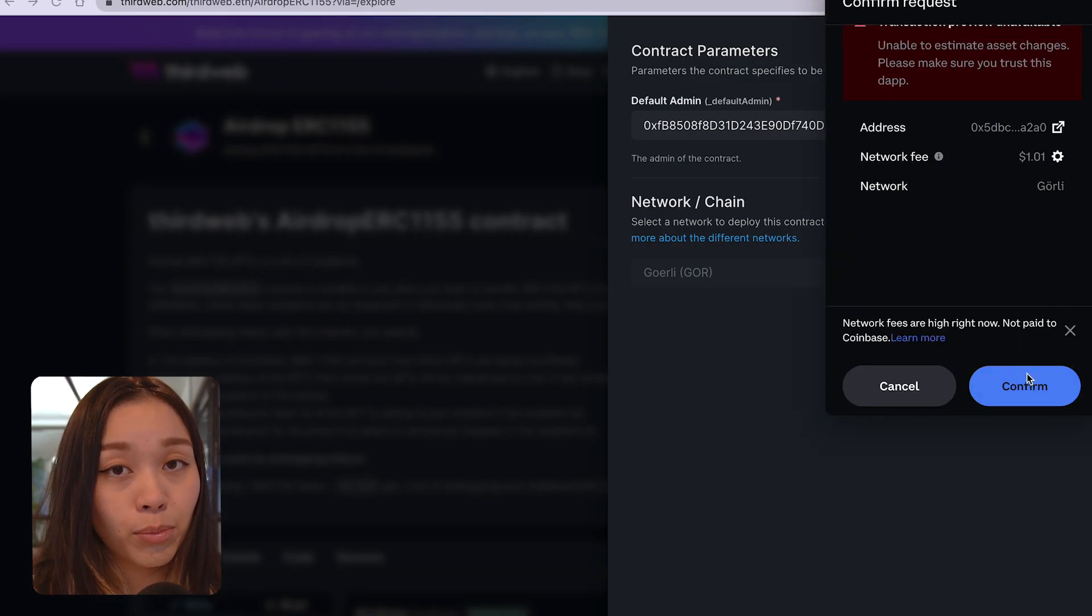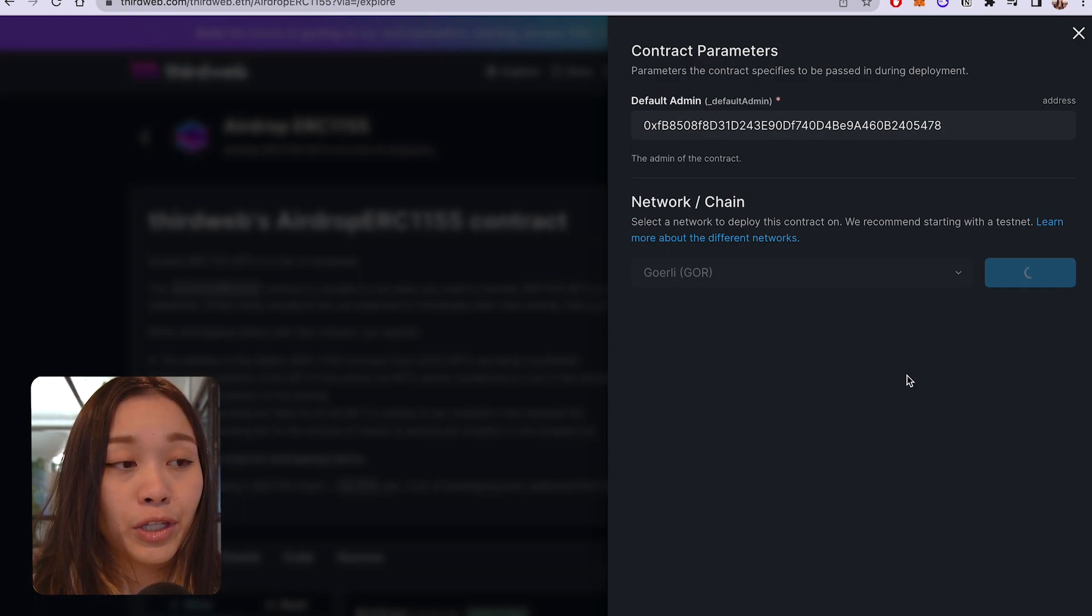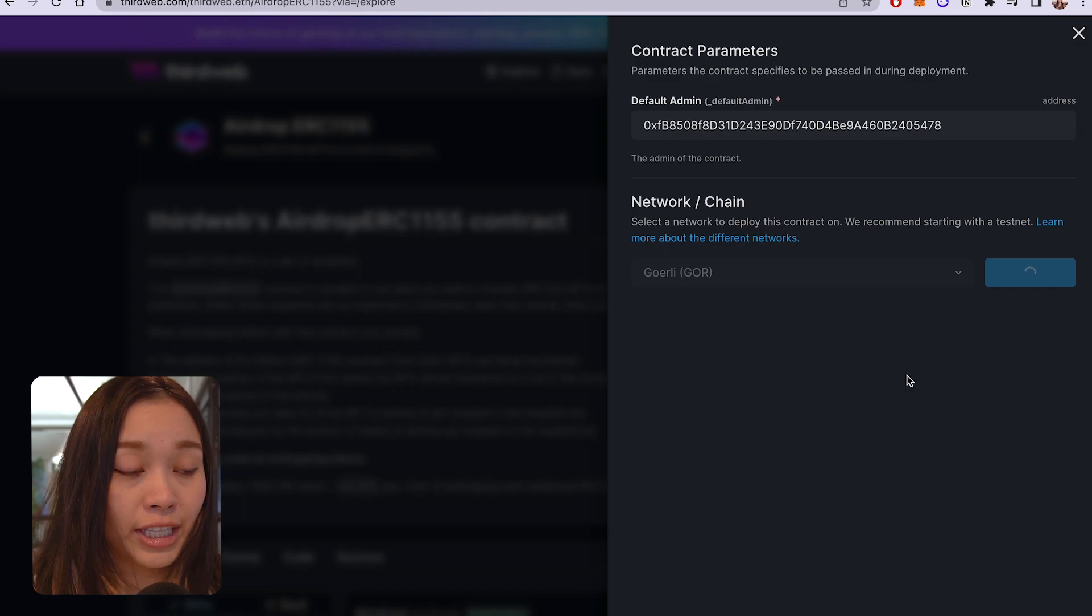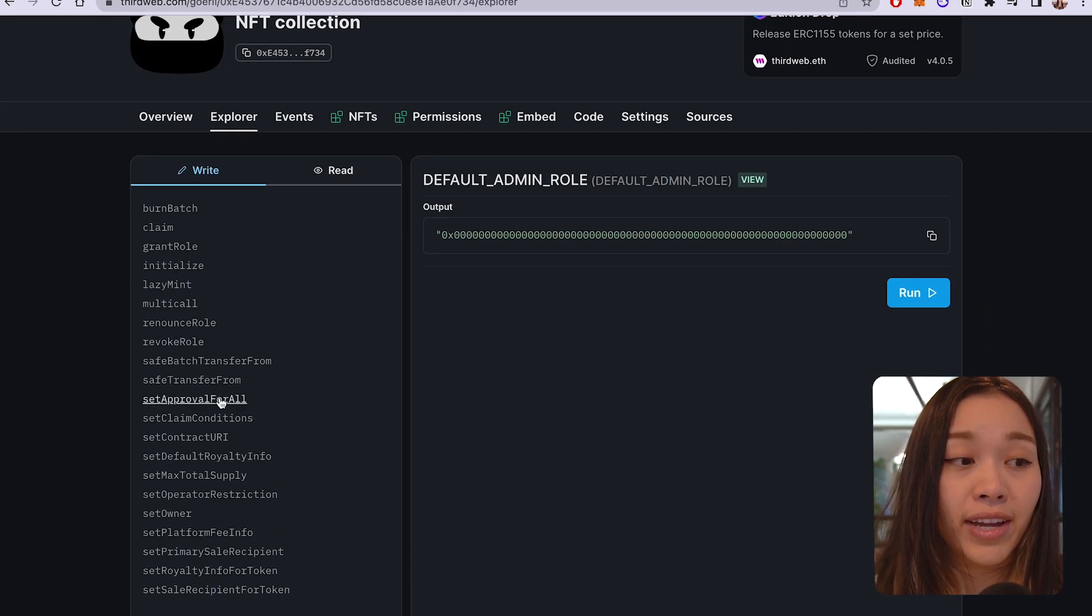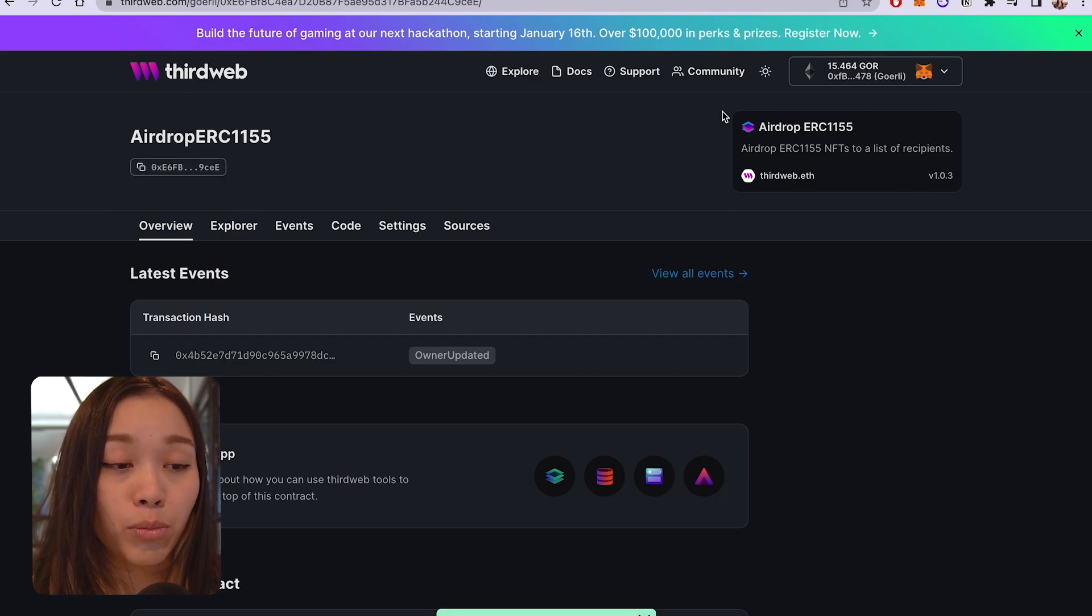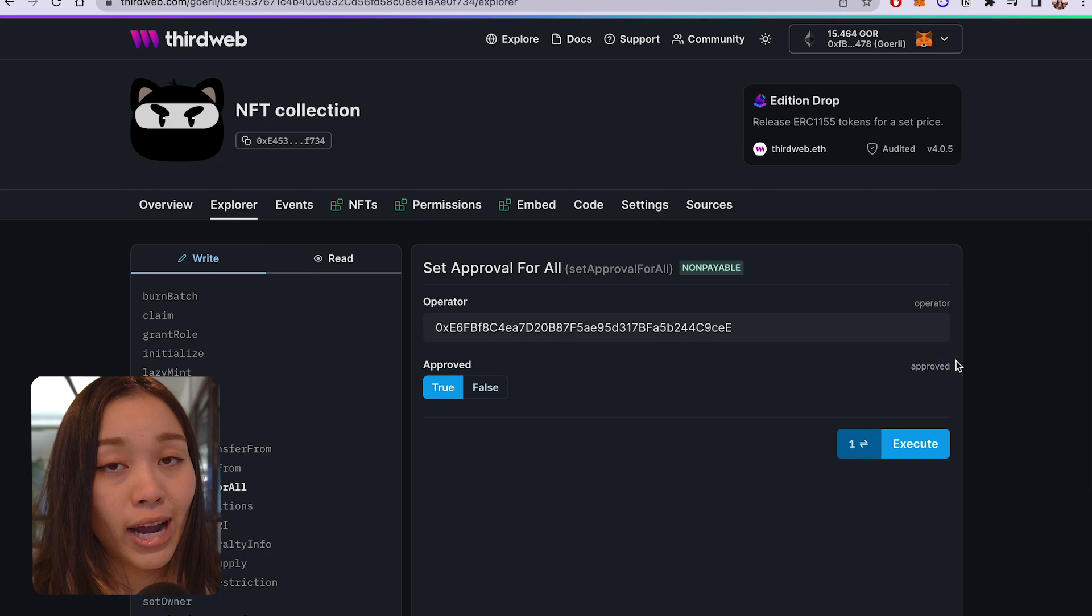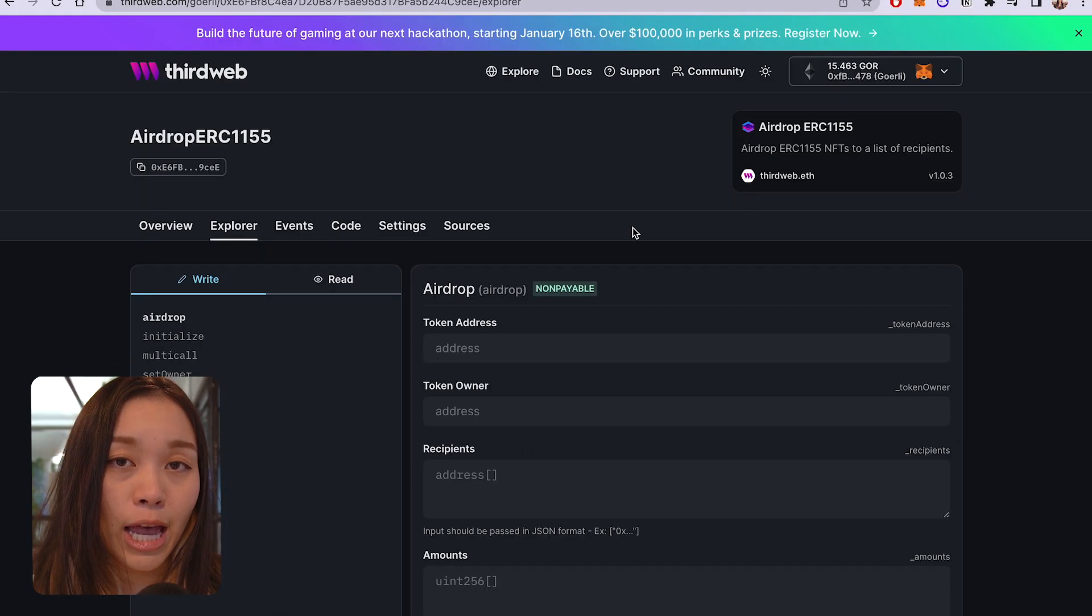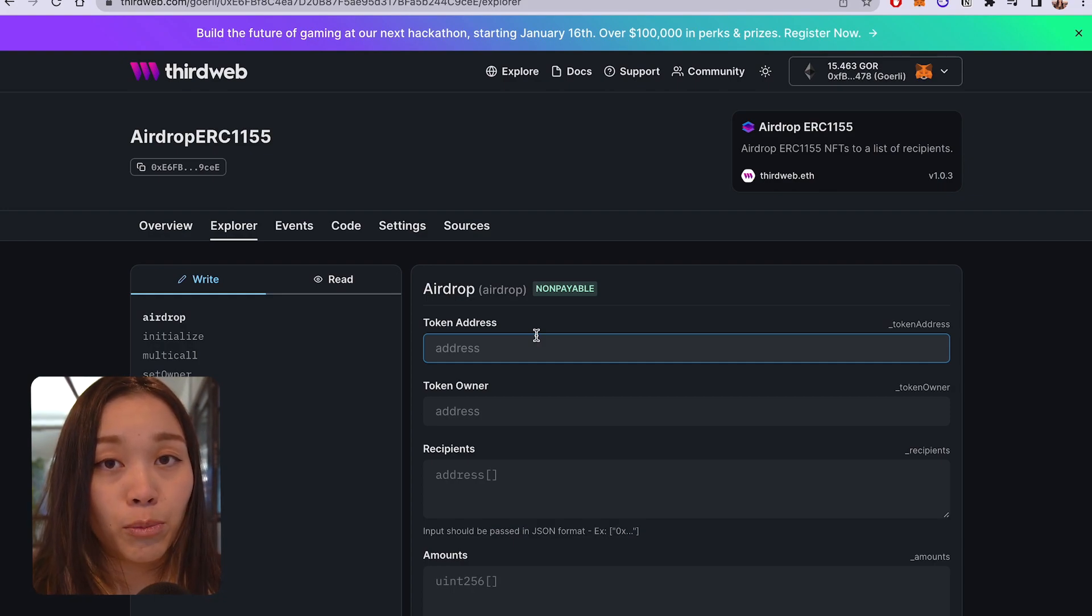We will first need to approve the tokens for the airdrop. So, we'll have to approve the airdrop contract address in the edition contract using the set approval for all function. And from our ERC-1155 NFT collection contract, we need to run the set approval for all function with the address of the airdrop smart contract. And once we're ready, we can execute this transaction. And let's head back over to our ERC-1155 airdrop contract and click on the explore tab to set the parameters.